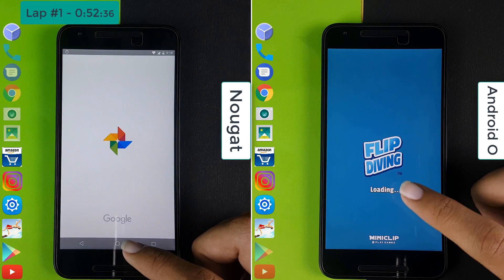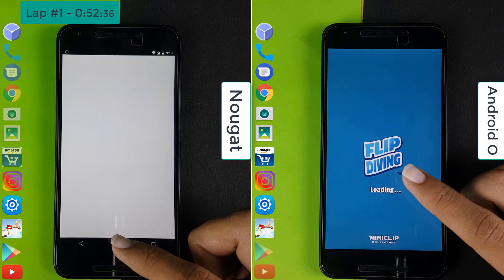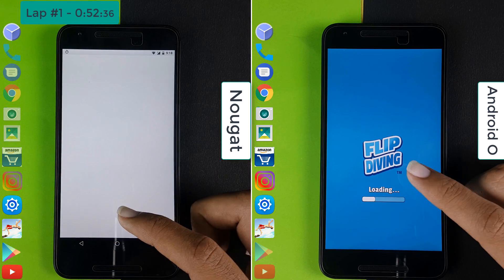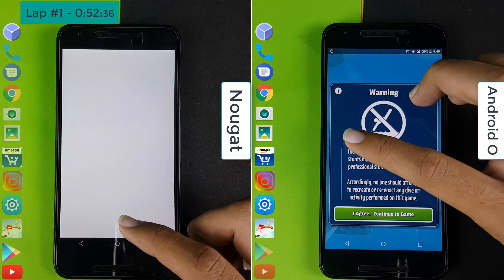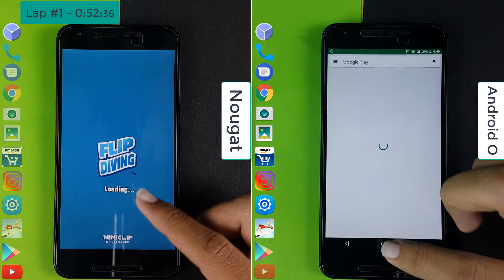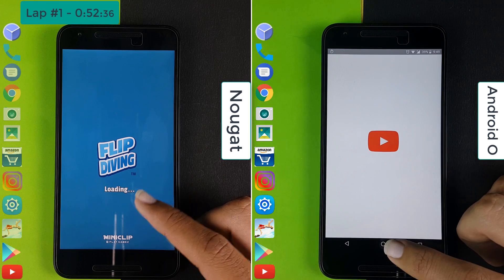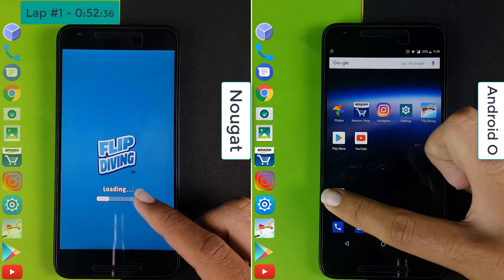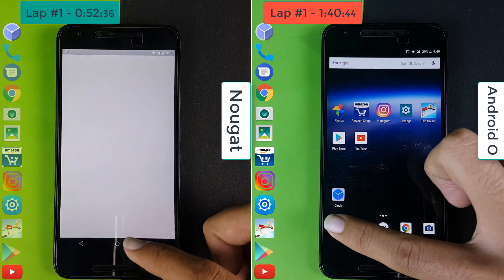Both phones have 2GB of RAM. Android Nougat cannot keep apps open in the background, but it is still faster than Android O. Here we are on Flip Diving on Android Nougat whereas we are on the Play Store on Android O. We are about to complete the first lap on Android O, and Android O finishes the first lap at 1 minute and 40 seconds.